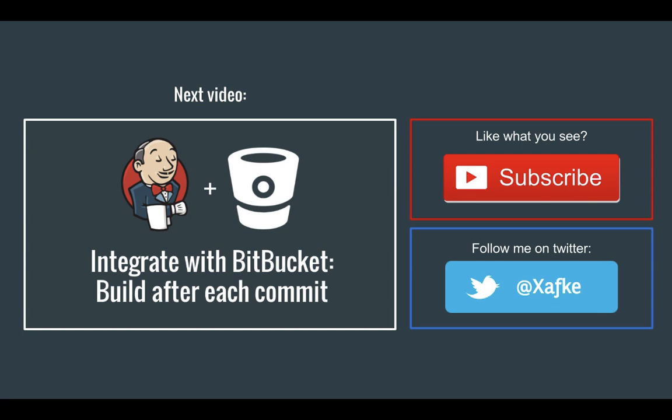Thank you very much for watching this video. If you like my videos make sure to subscribe to my channel or follow me on Twitter.